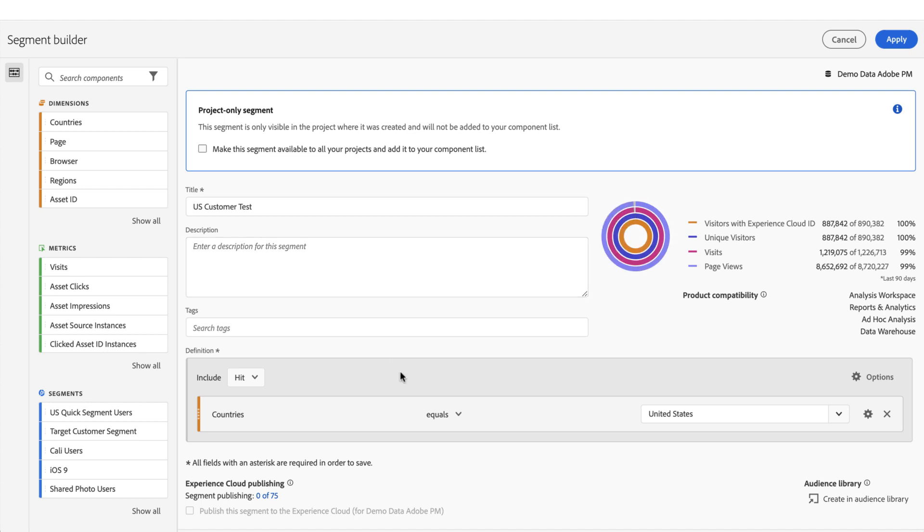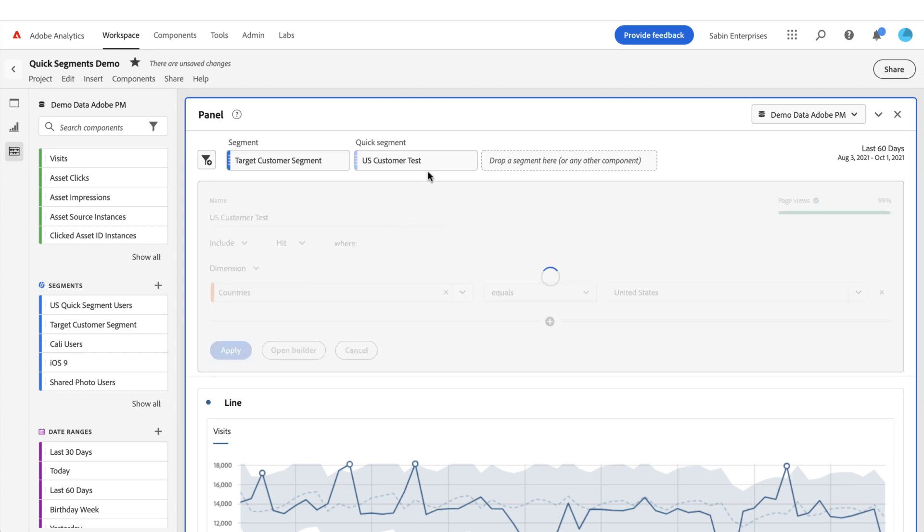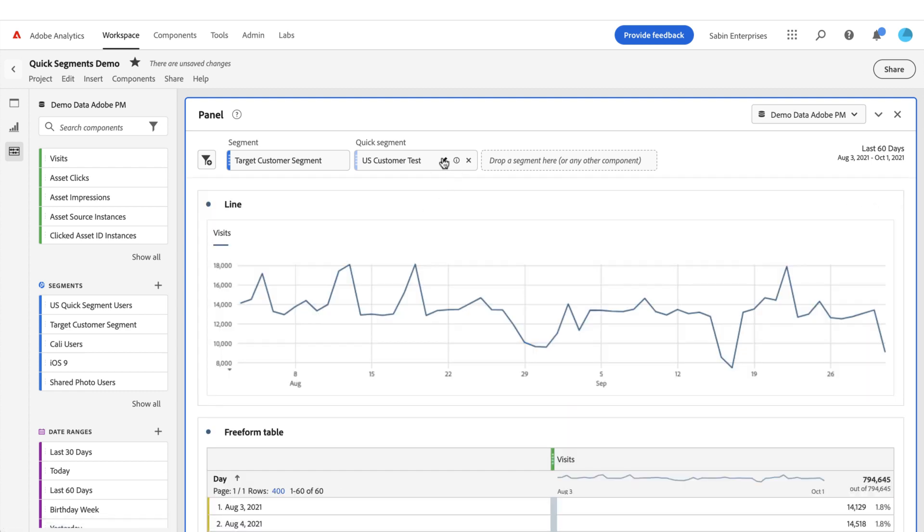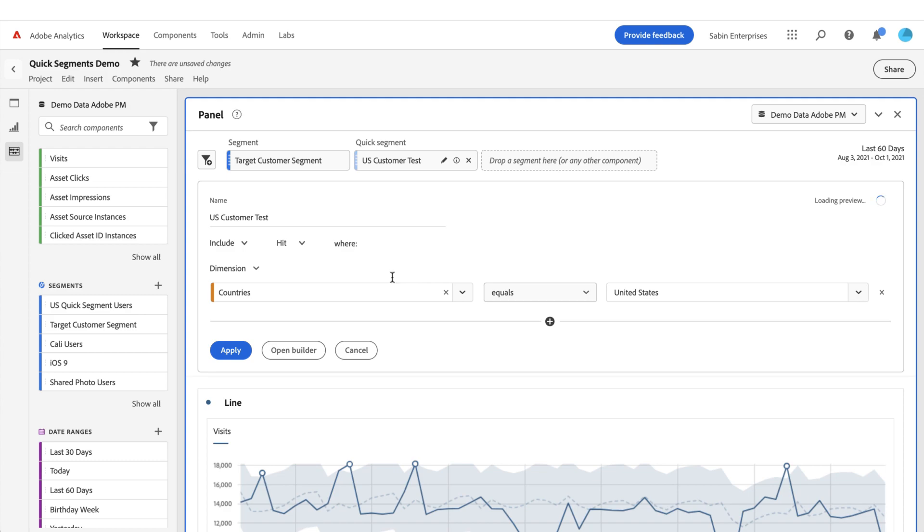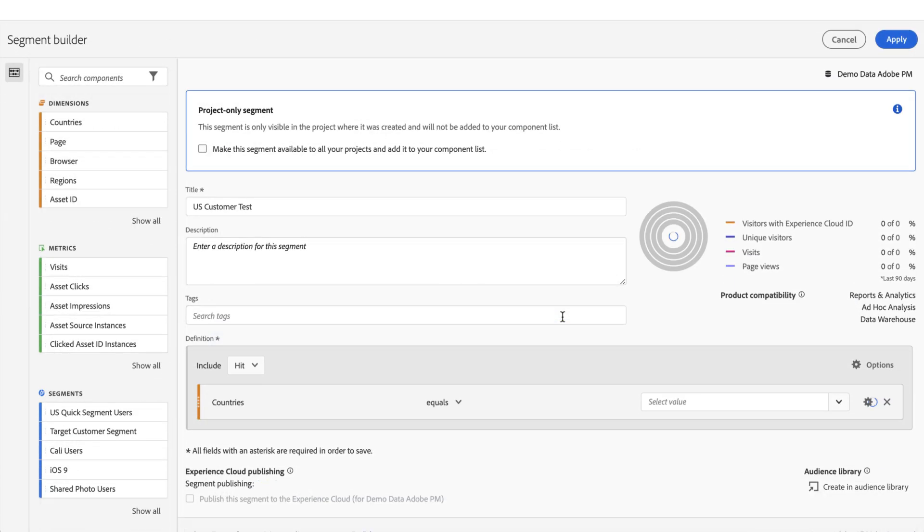If you come in here, your rules are automatically applied, but if you did this by mistake and you cancel, you can come back. Your rules are retained; you can still apply it and use it here in the quick segment builder, no problem. But if you intended to do something in the builder and you wanted to make this a more complicated segment, you can apply it, and right now we have this new project-only segment dialog box here at the top.